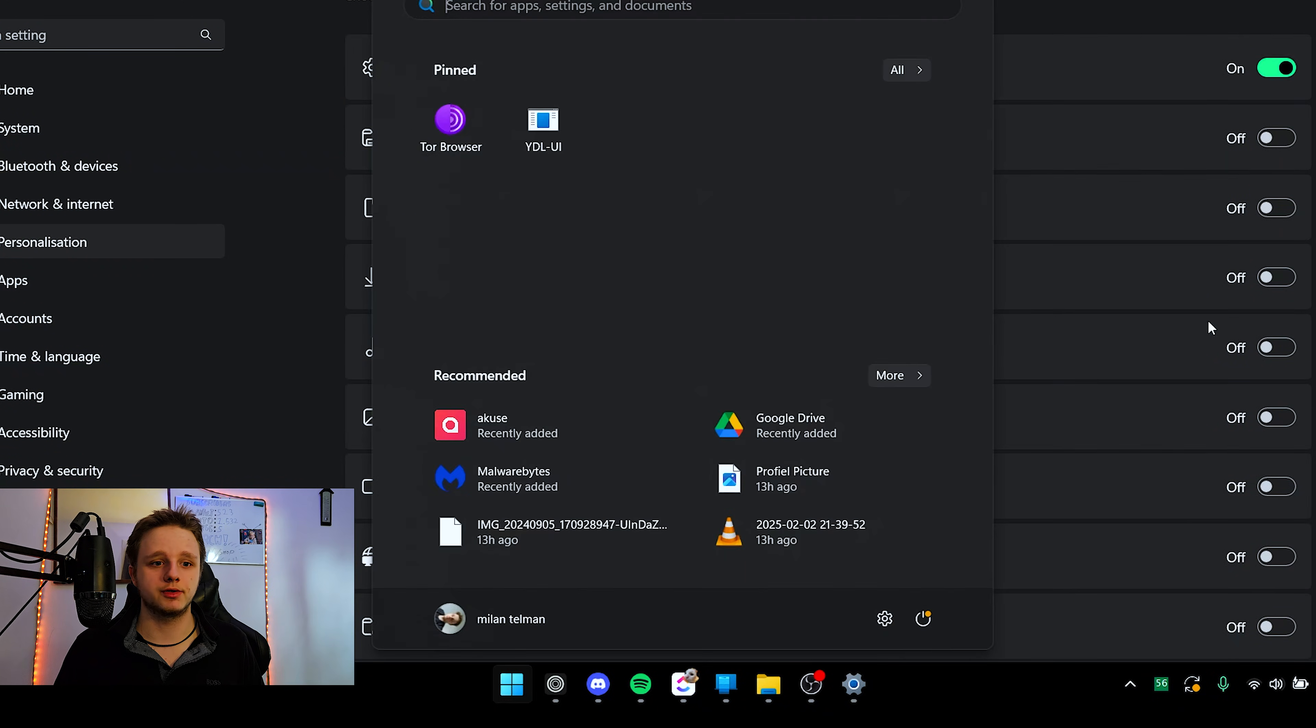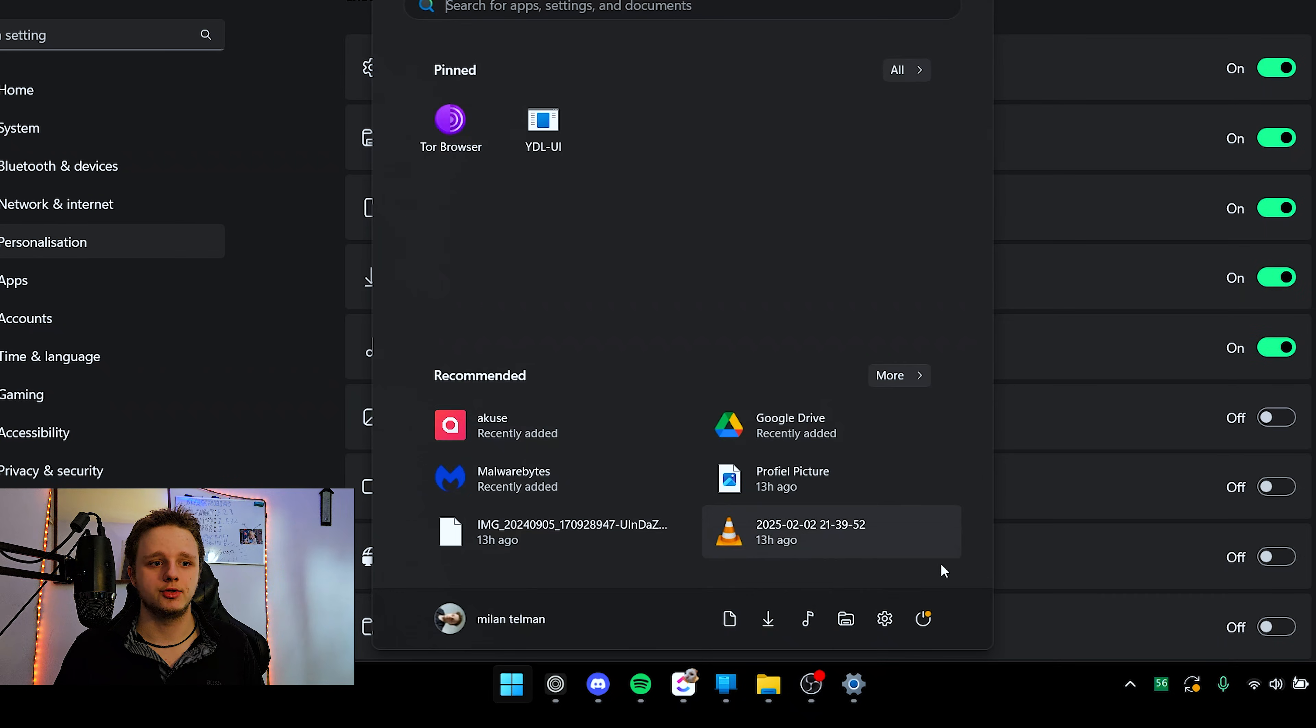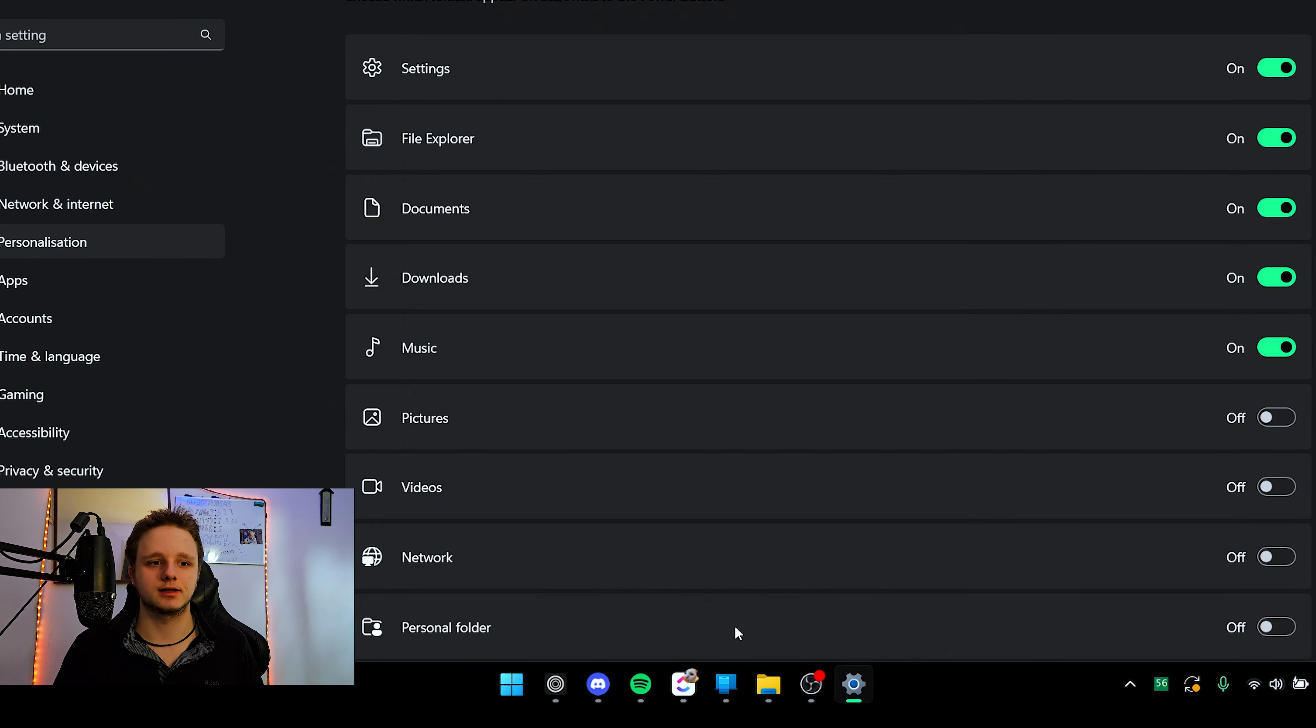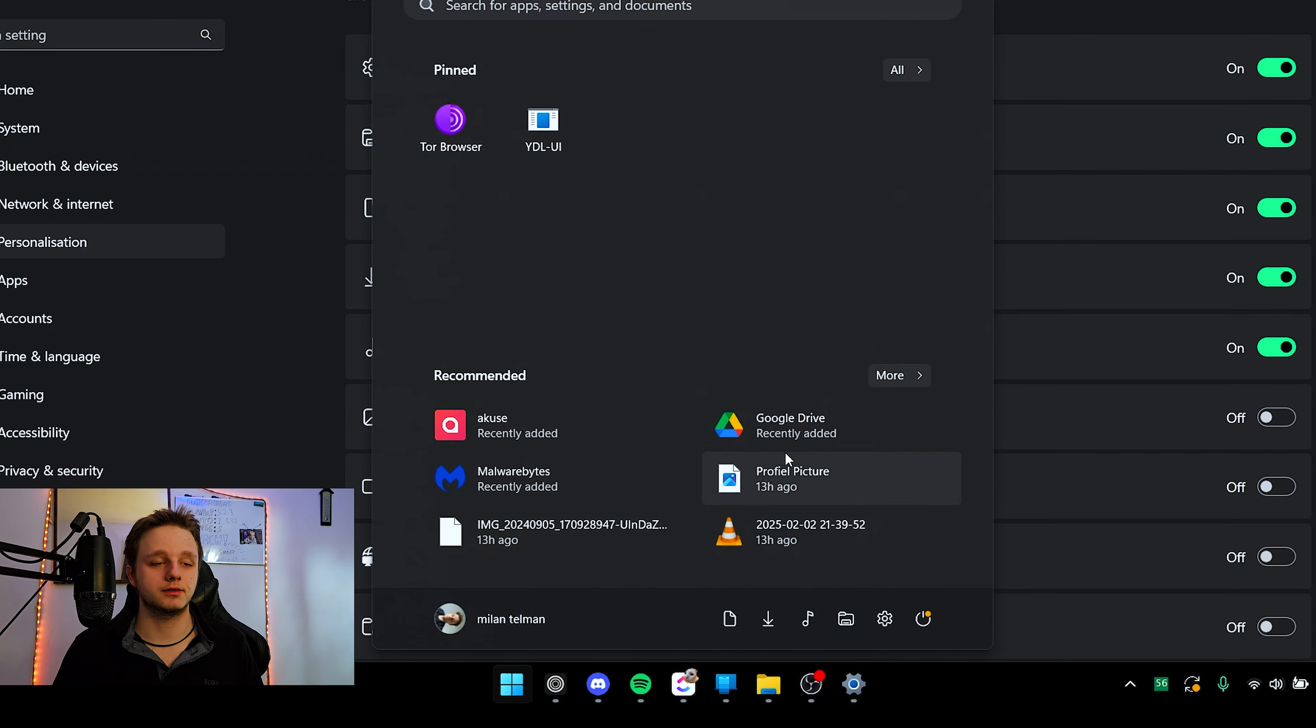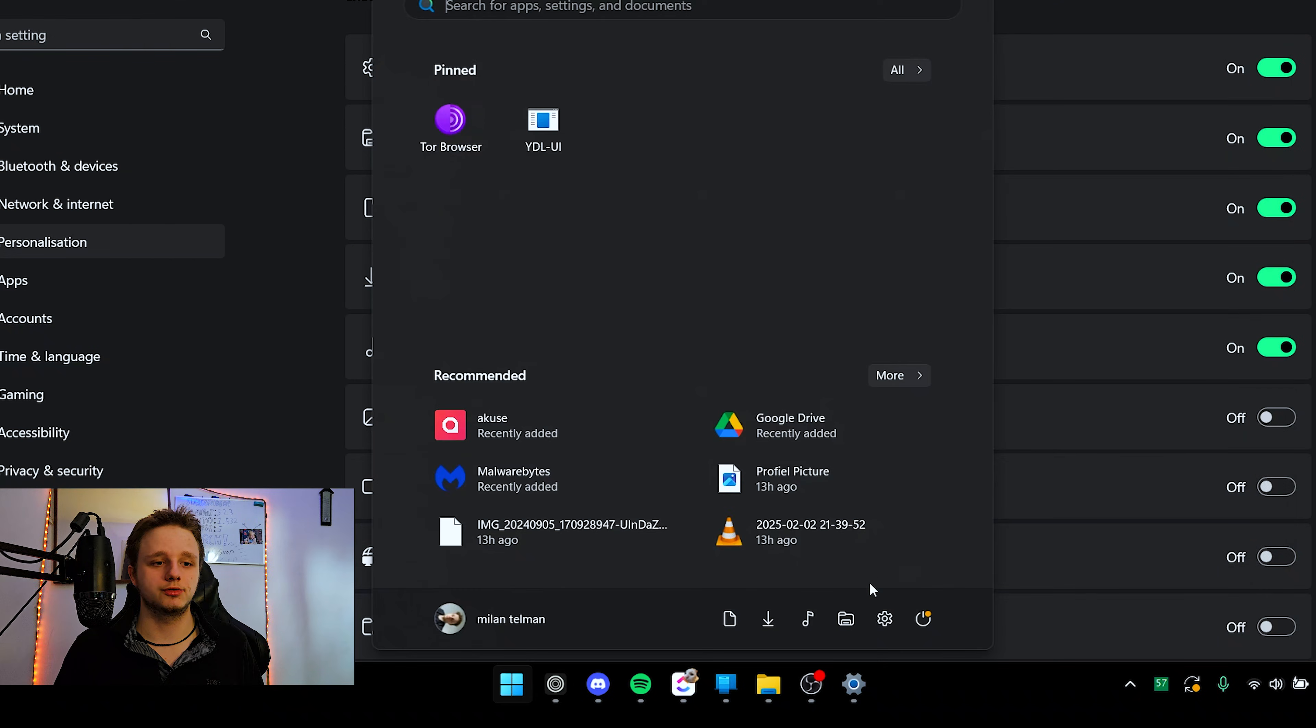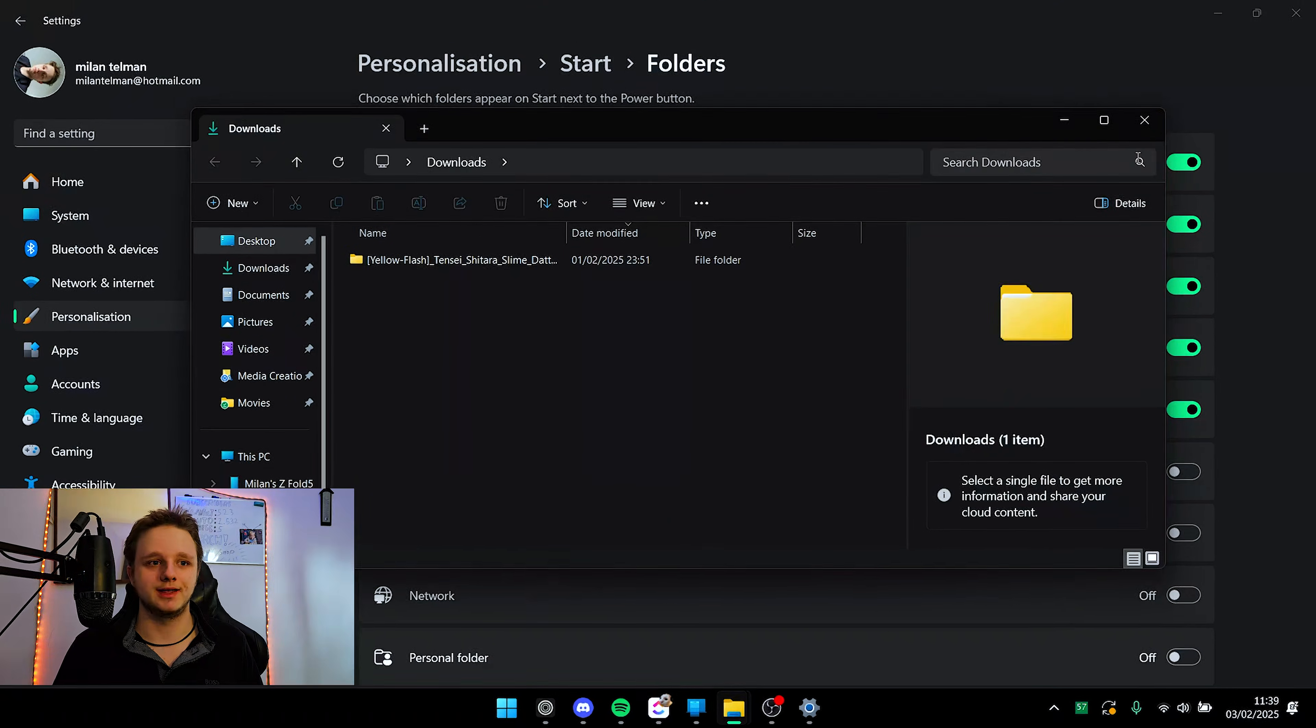Just like folders. Very useful. You can see that right below. If I turn on these, you will see them below here. If you have to instantly access your documents, for example, or your downloads folder, there you go. Very easy.